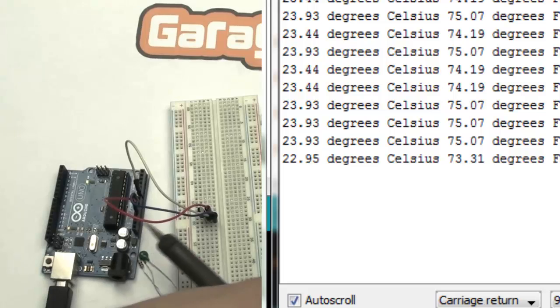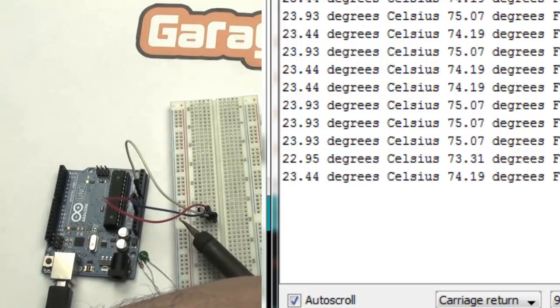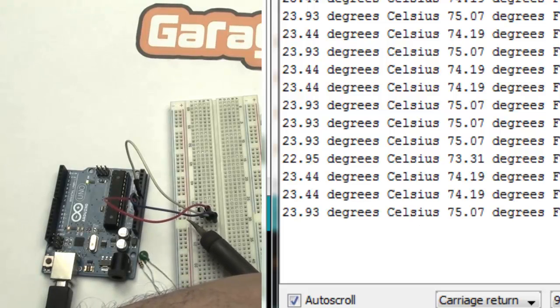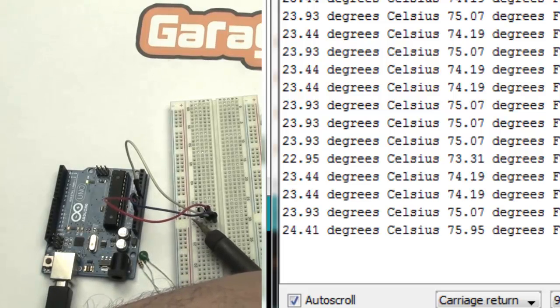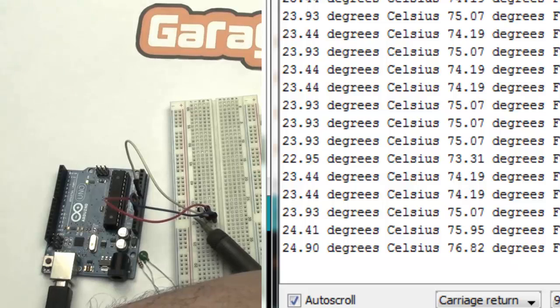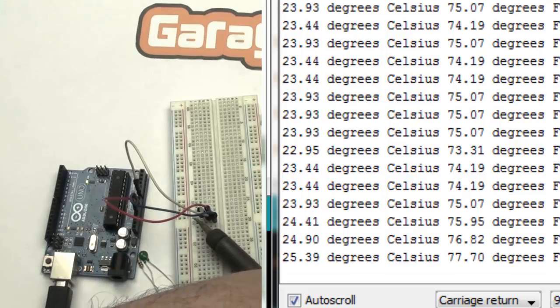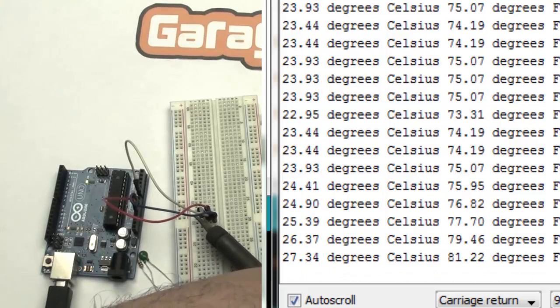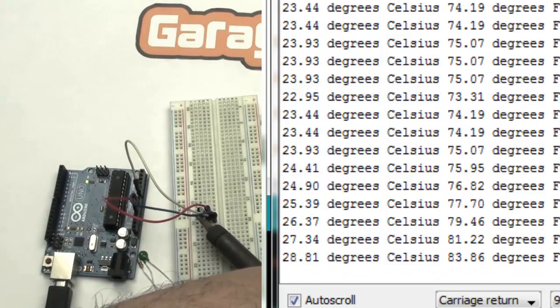And once we approximate this soldering iron to the temperature sensor, the temperature will start to grow up quite faster.